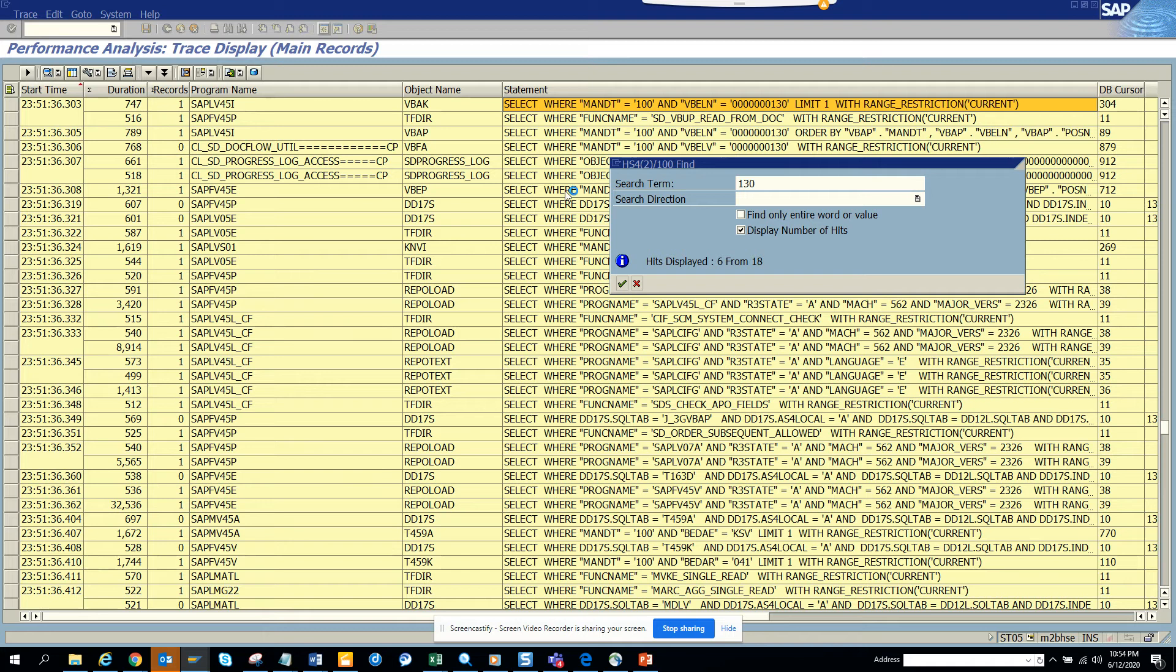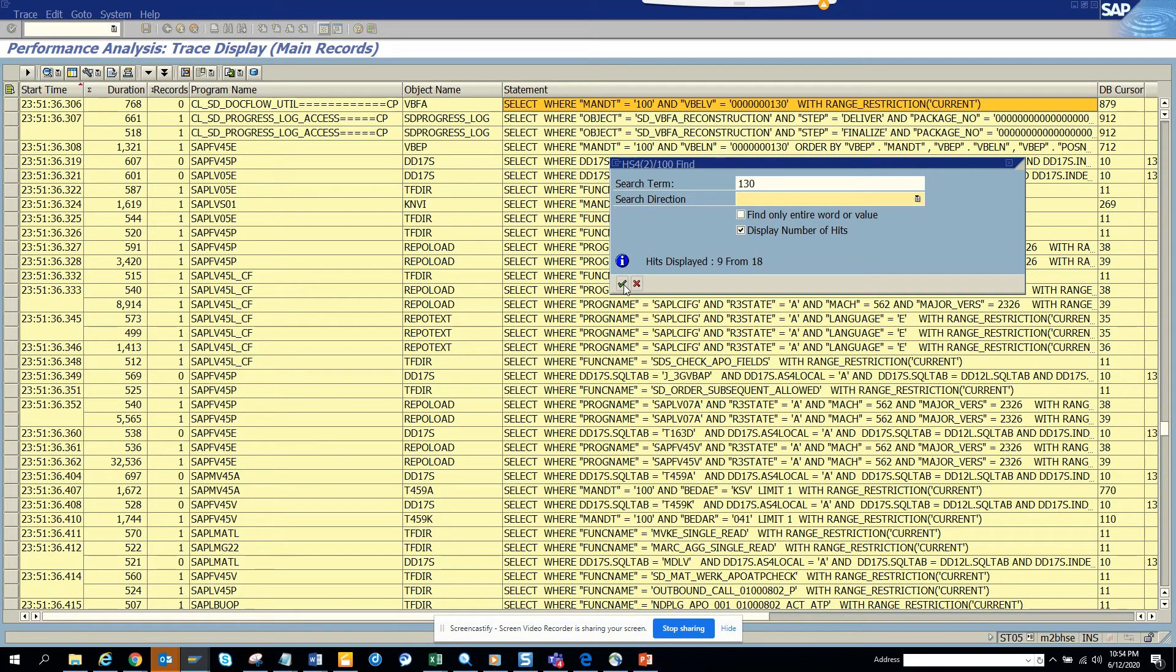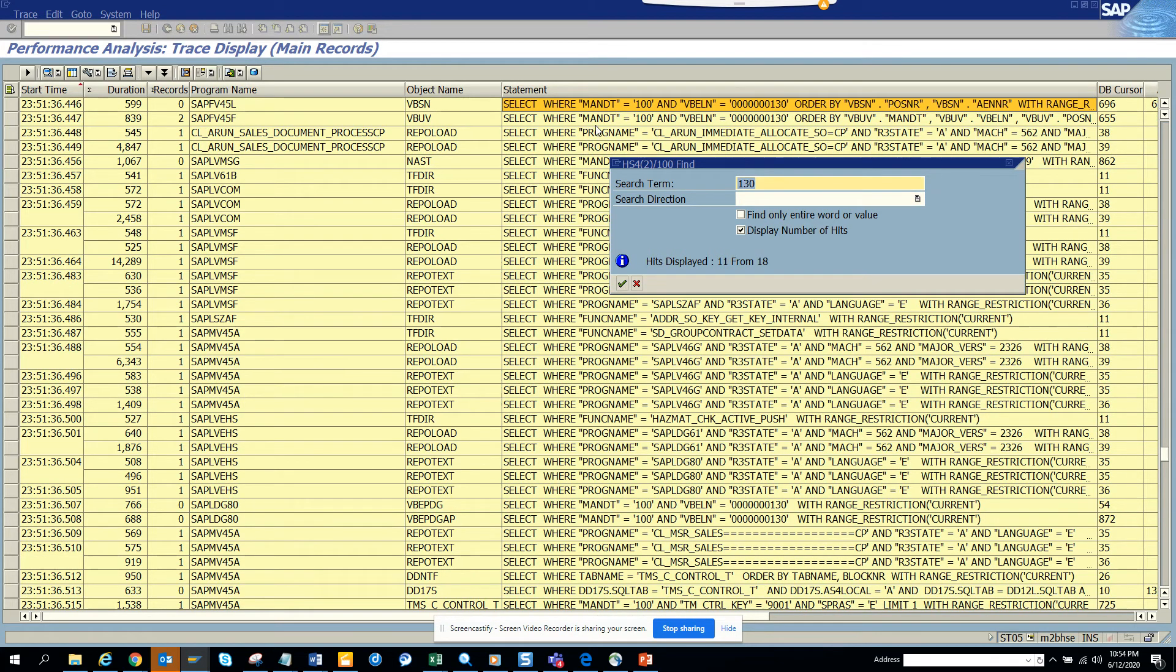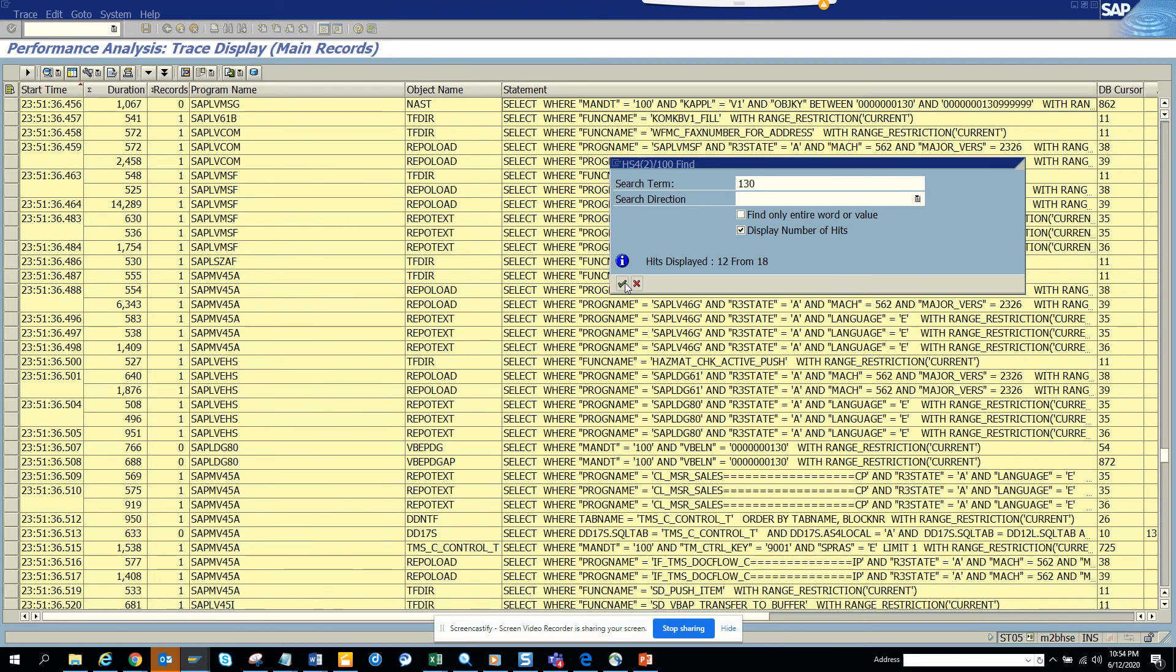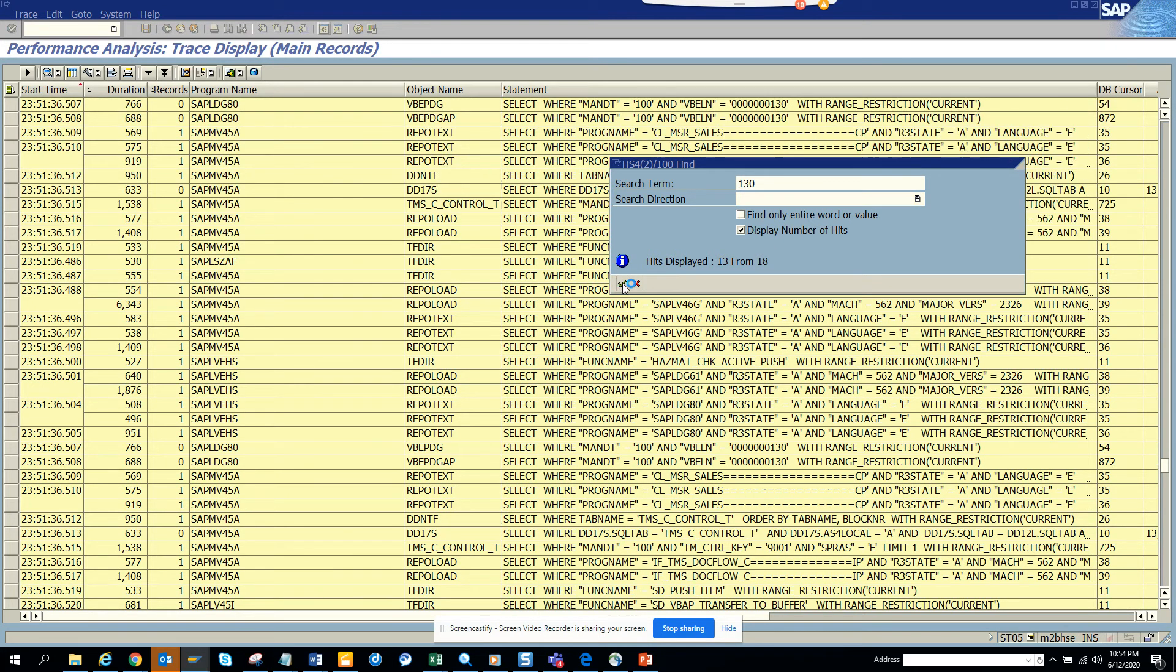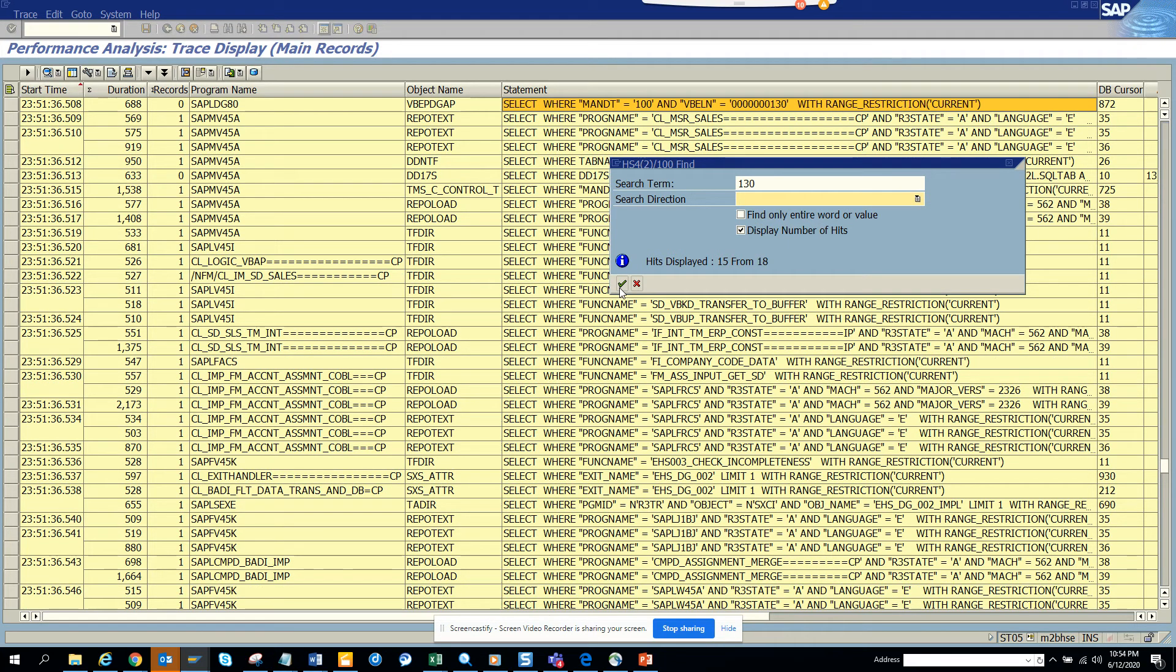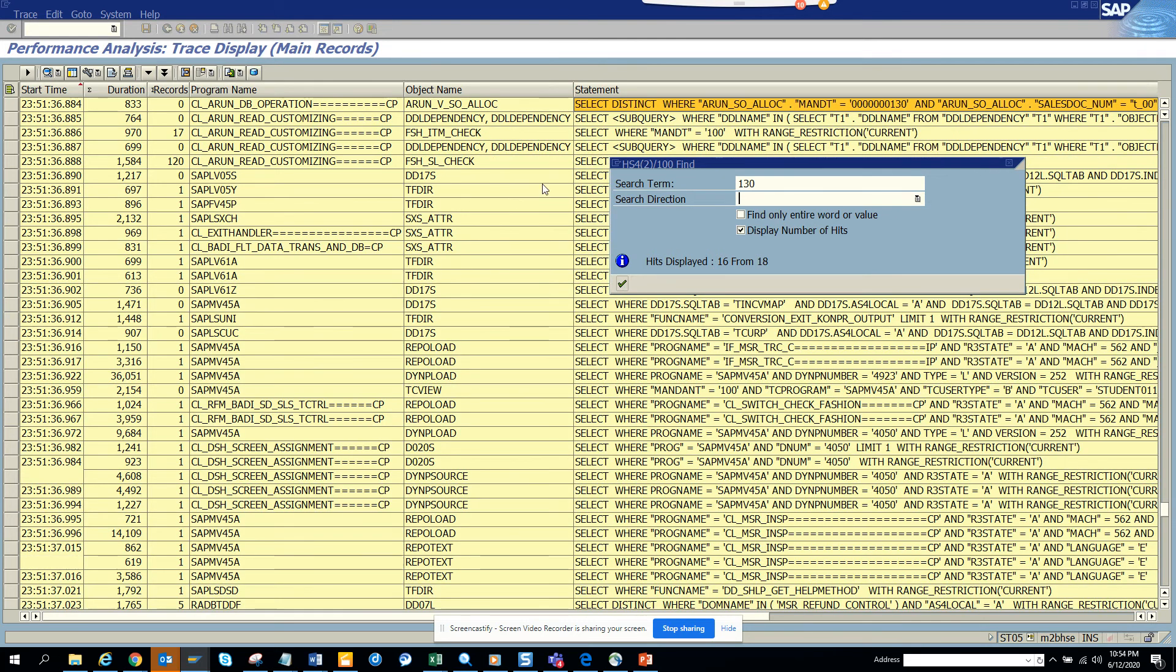VBAK again gets called. VBPA again, that's the partner. Then VBFA, that's another table though it doesn't have entry. Then you have VB, that's scheduling line. Then you have VBUV, that's probably the status related stuff. Then you have NAST, that's message control - important though it doesn't have any message. Now we have VBDG, we don't really know but it helps.